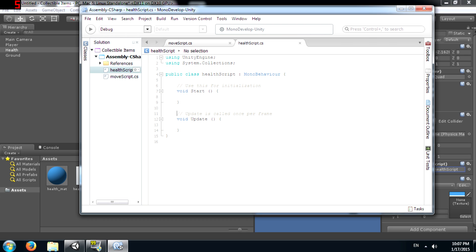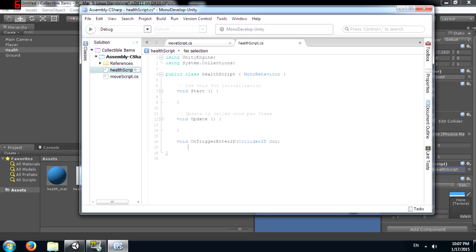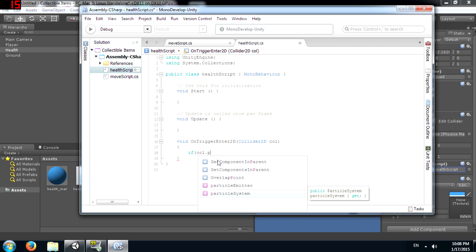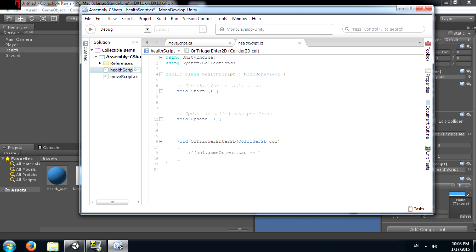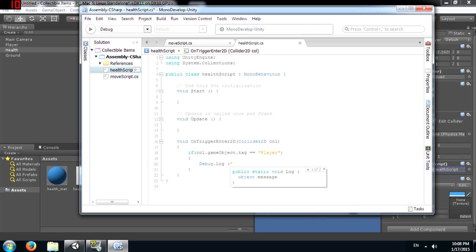Alright, now create a function called onTriggerEnter2D and give it a parameter collider2D. I have done a video previously on colliders and triggers, so I am going to provide that link in the description and also on the screen. You can check that out if you don't know how colliders and triggers work. Alright, so if call.gameObject.tag is equal to player then debug.log health increased.